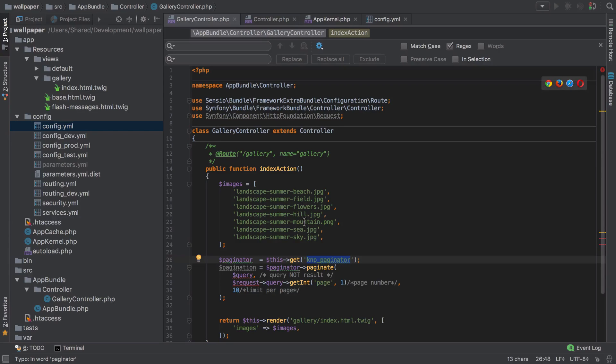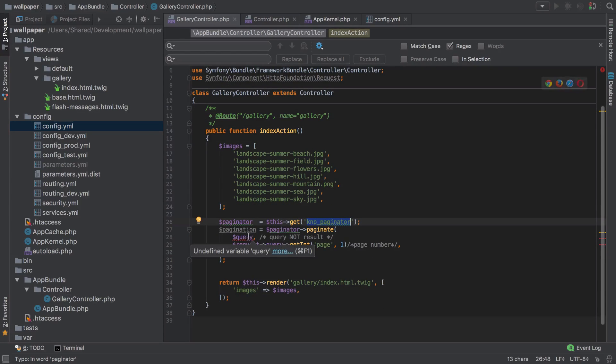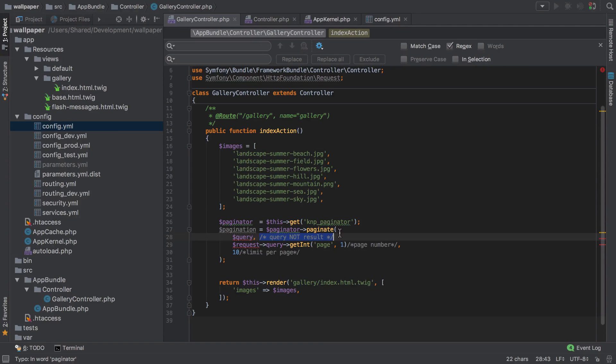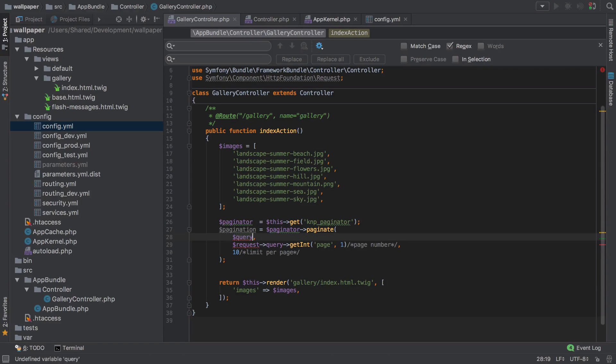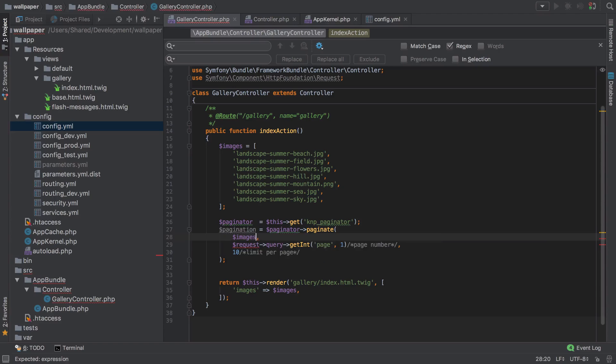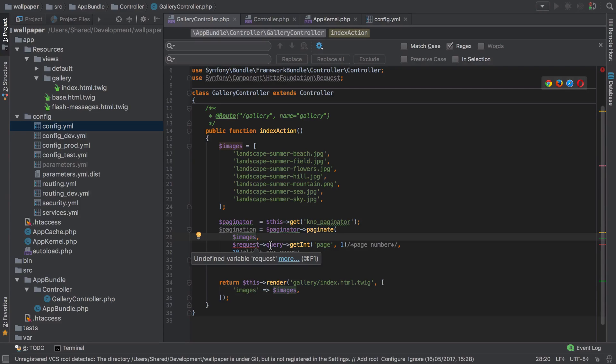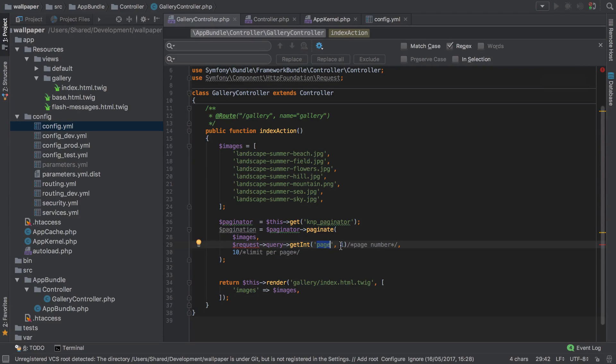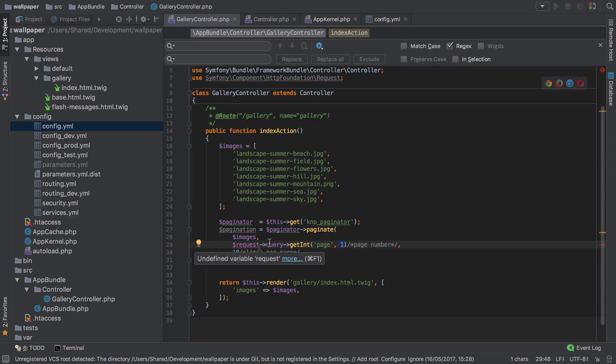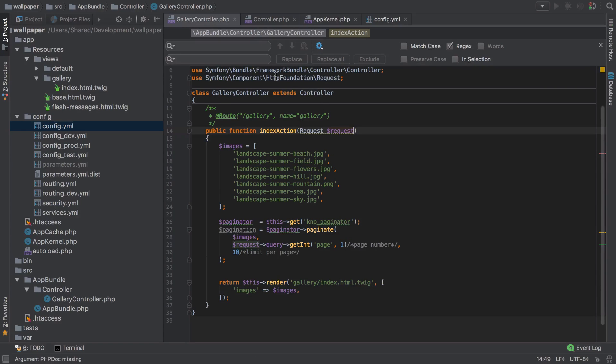Where it says query not result, we're not too concerned about that at the moment because we're not working with a query - we're simply working with an array. So I'm just going to pass in the images there. It's asking for the request, and from the query parameters on our request it's going to look for a page. If we don't find that, it's just going to fall back to a default of one. I do need to make sure that we're injecting the request for this to work. That's okay because I've already got the inclusion of the use statement at the top there.